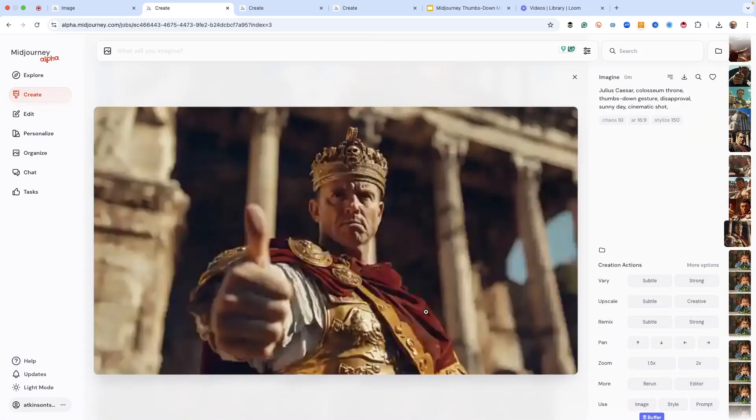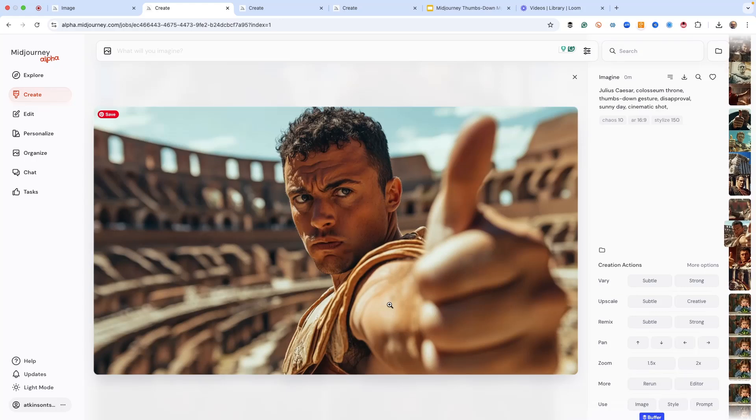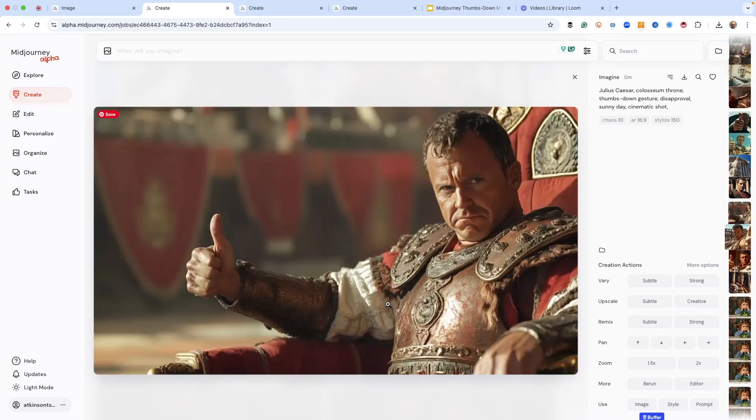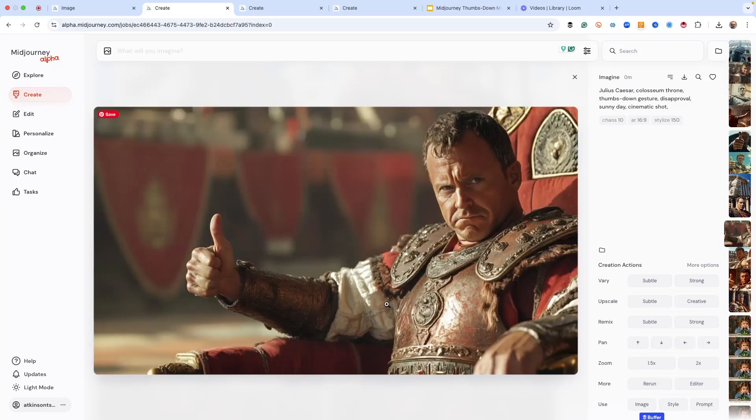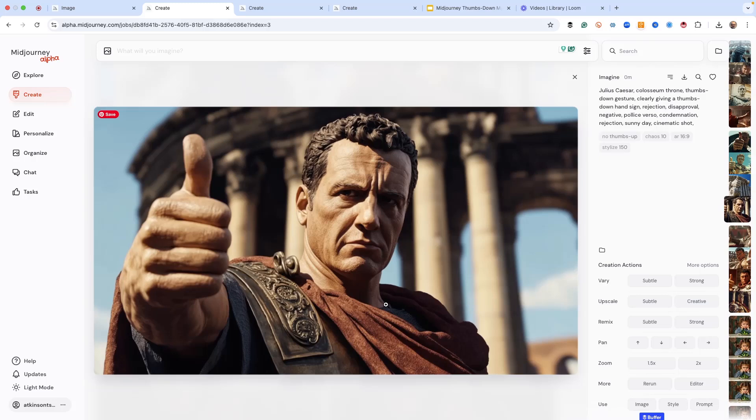And you can see it's all thumbs-up, right? Crazy, right? And then, so here's the next one, which is the same Julius Caesar, Colosseum Throne, right?